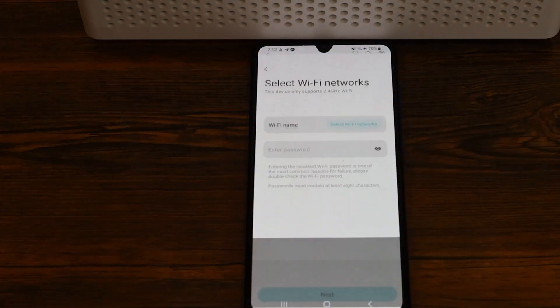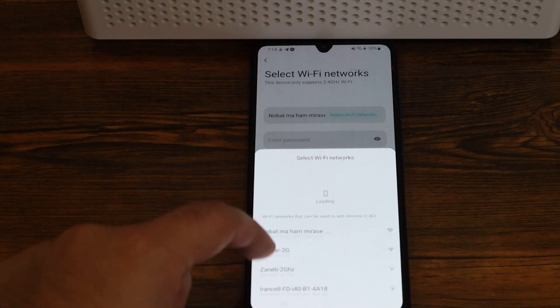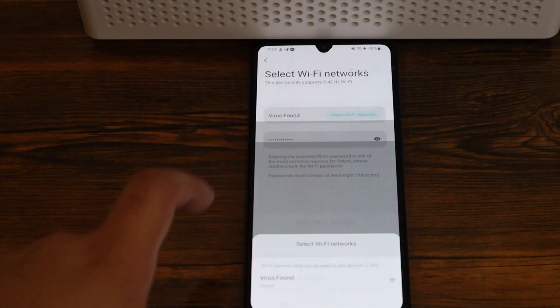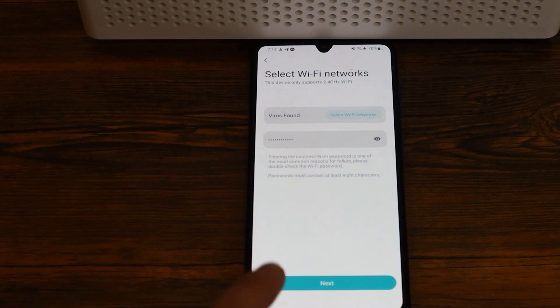If you do it correctly, the app itself finds the device automatically, and you just click on it. Once you do that, look for your Wi-Fi name, tap on it, and enter your password. Then tap on next, and wait.